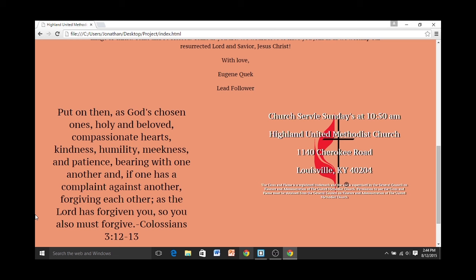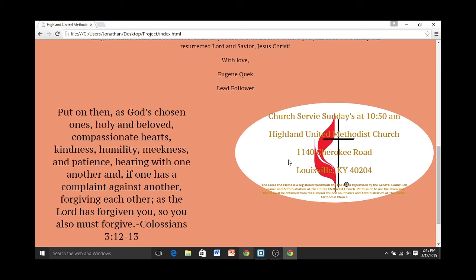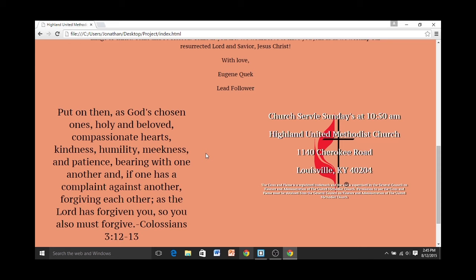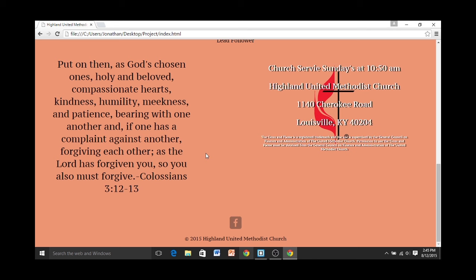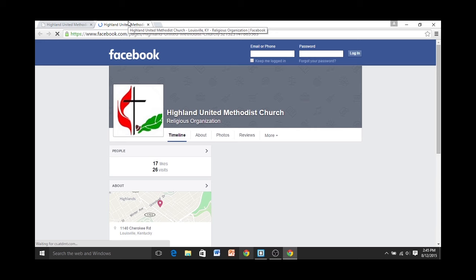Another interactive element is over here to the right, with the information about church service. When you hover over it, it changes colors. I think this is a nice little interactive function, and I hope it keeps the visitor engaged and on the website longer. Another feature found at the bottom of every page is this little social media icon linked to Facebook, which will hopefully draw more traffic to their Facebook page and get more users socially interactive with the church.